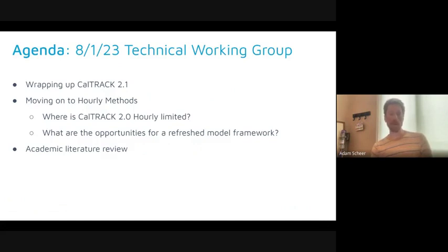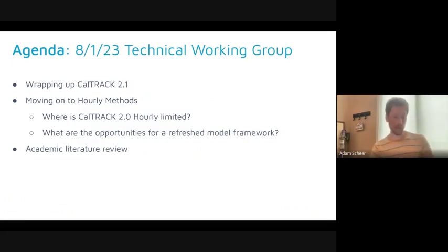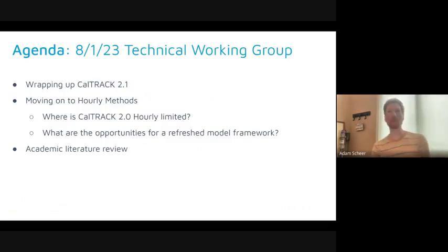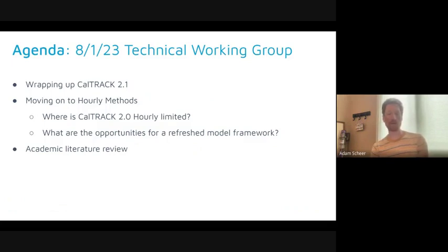As we've started to contemplate hourly modeling, we thought a good place to start would be a refreshed literature review. The CalTrack 2.0 hourly model is essentially based on an article published on hourly modeling for demand response scenarios put out by LBNL. The working group, six years ago, modified that approach for more of an energy efficiency context. Six years have passed, a lot of technological advancements have happened, and a lot of modeling techniques have come to the forefront.